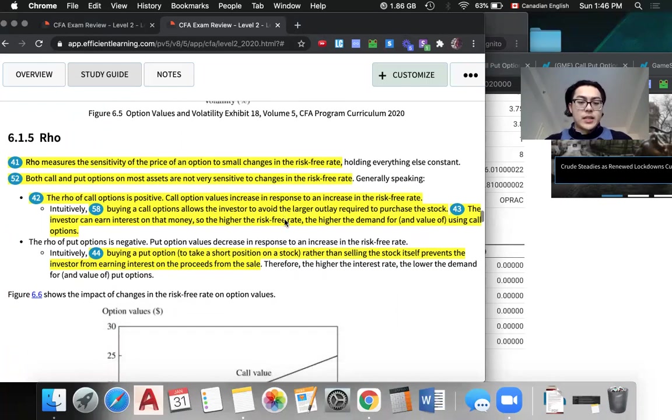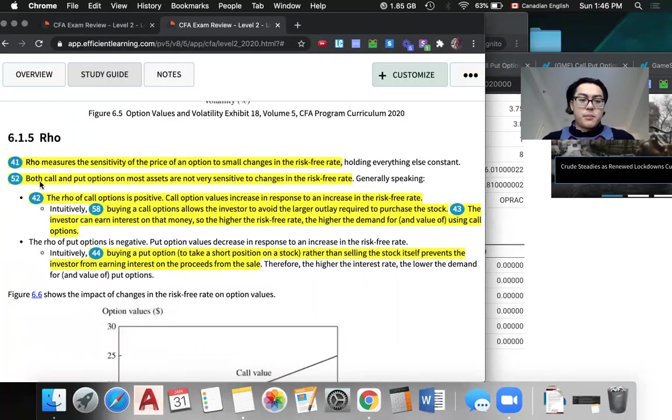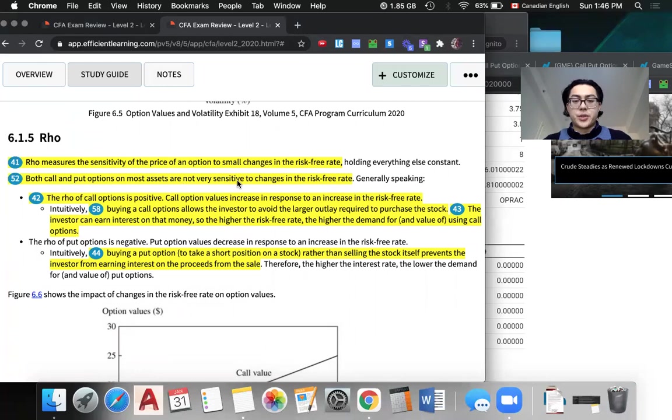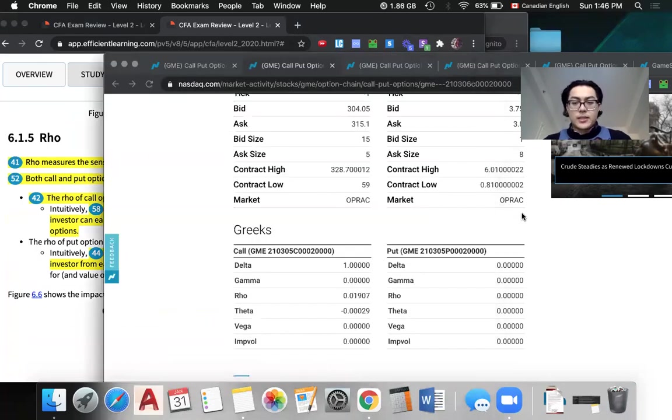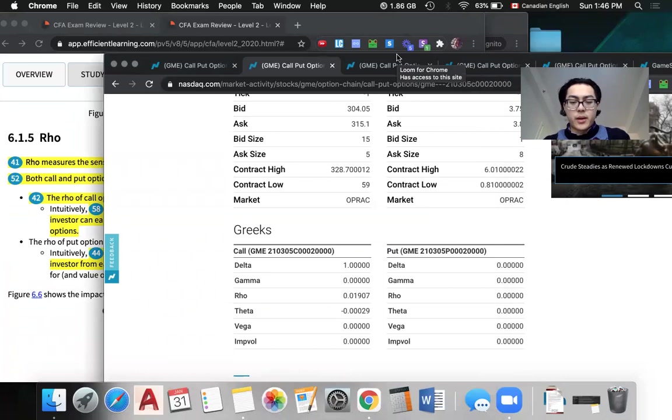That's just one way to see it. When we look at rho, what's also important to understand is both call and put options on most assets are not very sensitive to changes in the risk-free rate. So here we see rho as only being 0.019.